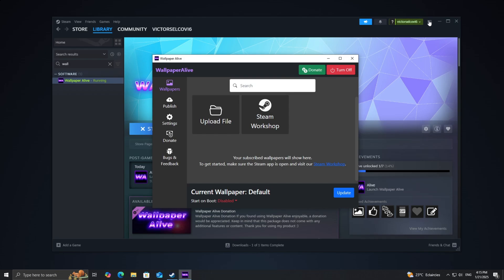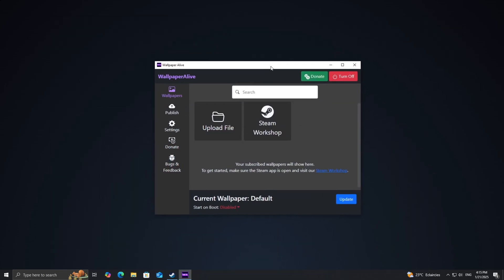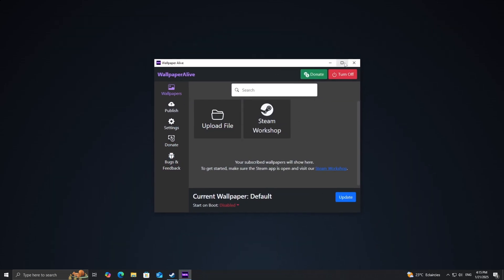You have two main options here: Upload a Wallpaper, which allows you to add a wallpaper from your computer, or Steam Workshop to download wallpapers from Steam.